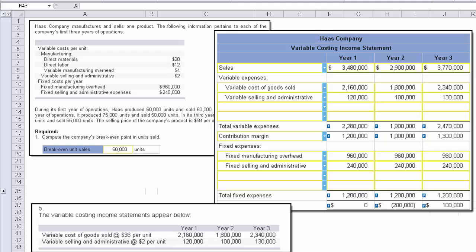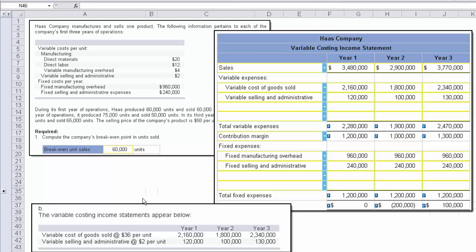Now the next part of this question says produce a variable cost income statement. And that's what you have right here. So most of this is simply multiplying the volumes times the appropriate dollar amounts to come up with the dollar amounts. We know what the sales were, we know what the selling price was, so we can come up with what sales would be. And you've got to do a little bit of math each year depending on the variable cost of goods sold and the variable selling. So we knew the variable cost of goods sold was $36. That's the 20, the 12, and the 4 added up.